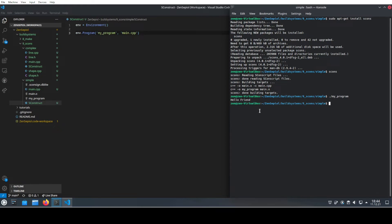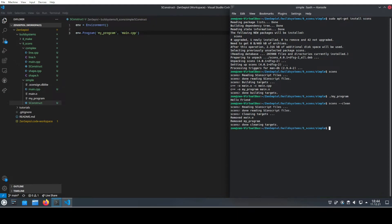Now we also want to clean this up. The clean is not a separate target as it is in make, cmake, or other build tools — it's basically an option of the program. So we use 'scons --clean'. We see that it cleans up main and my program; however, it doesn't clean up the dependency table.